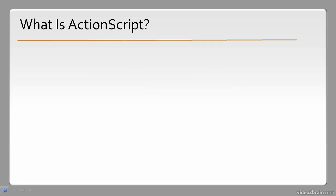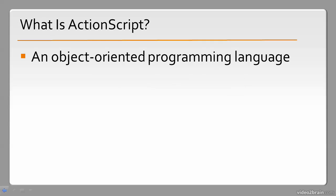So what is ActionScript? ActionScript is an object-oriented programming language. What that means is that it uses many of the object-oriented programming paradigms such as data abstraction, encapsulation, modularity, and inheritance.